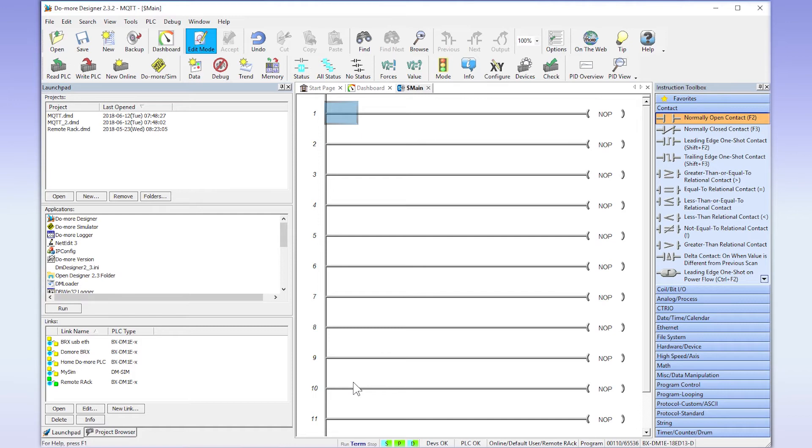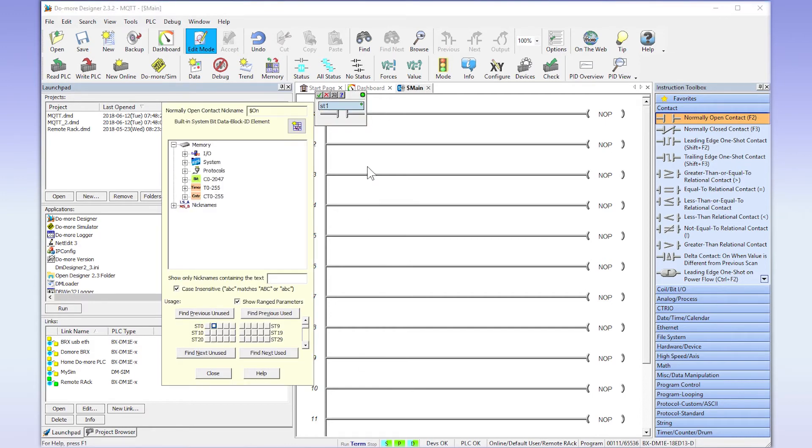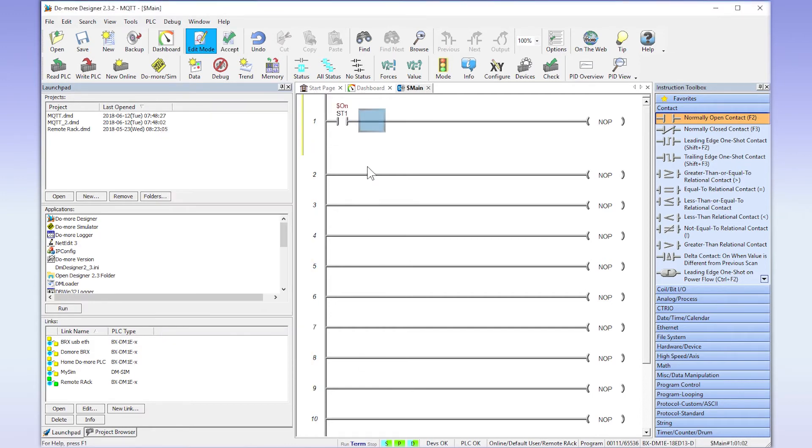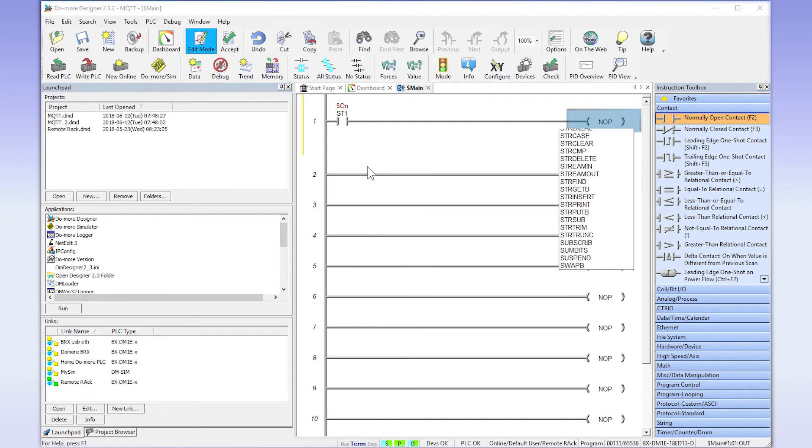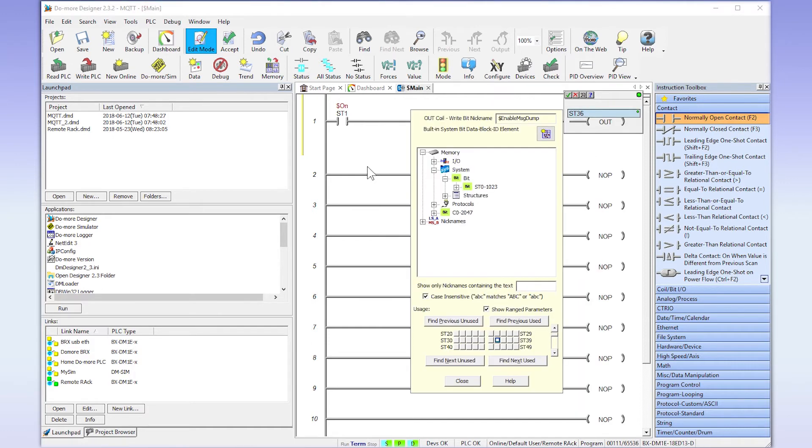There is a very powerful tool in Do More called Do More Logger. This logger, if enabled, and you have the logger open, the CPU will dump diagnostic data to this logger. This is extremely helpful in troubleshooting email or MQTT messaging. To enable message dumping to the logger, a bit called ST36 must be turned on. I am going to trigger this bit at the top of my ladder by just putting an always on bit in front of it.